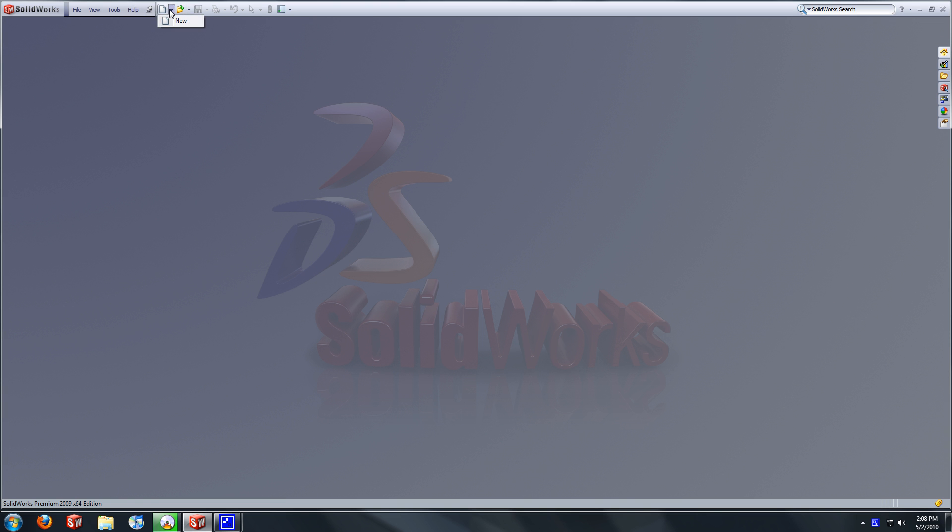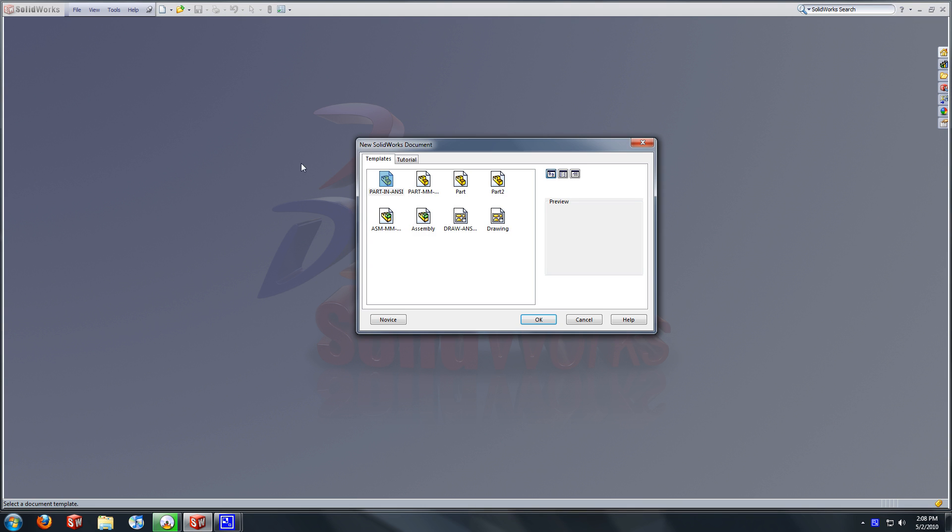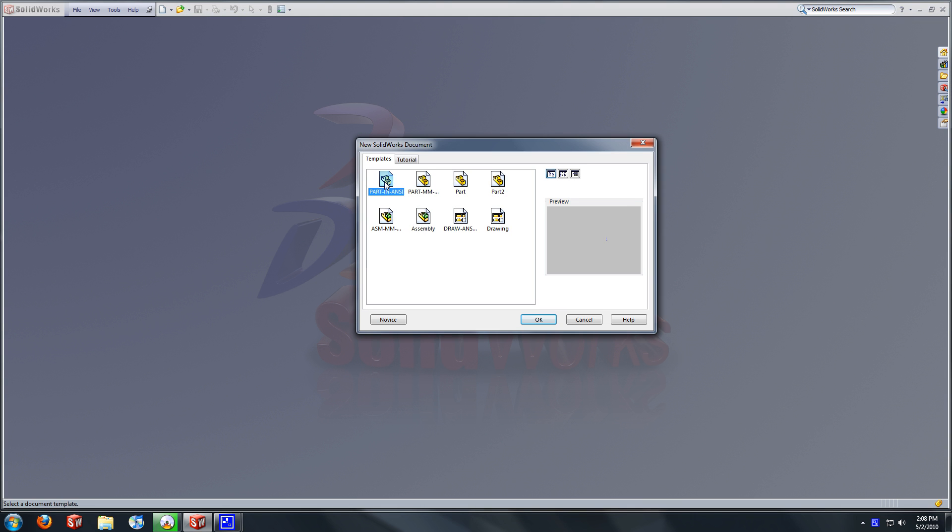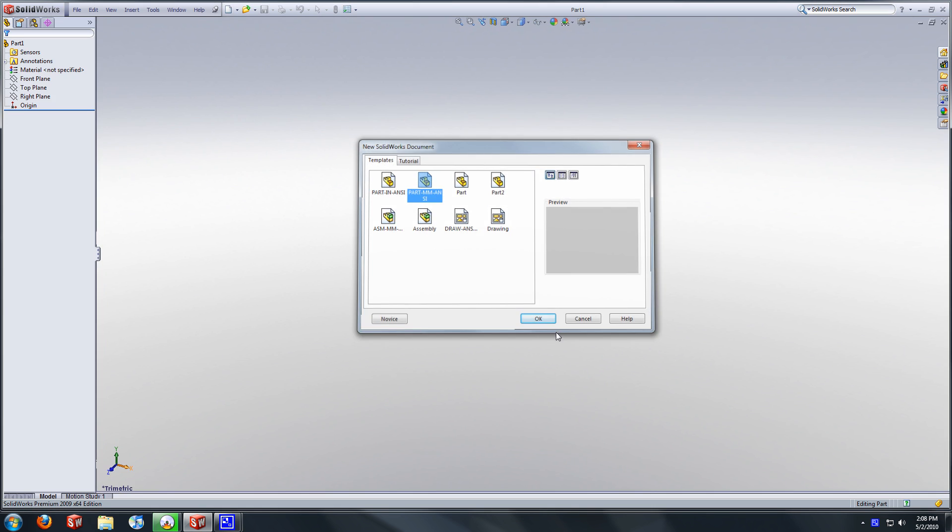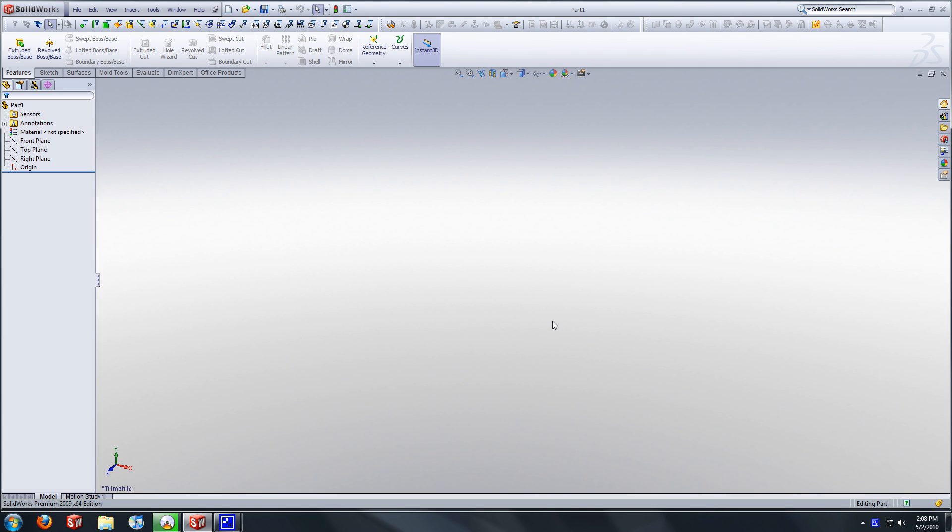So we are going to start with the new template here. This is millimeter, part millimeter anti. We are going to be designing a guitar knob, more specifically the guitar knob on a Telecaster.